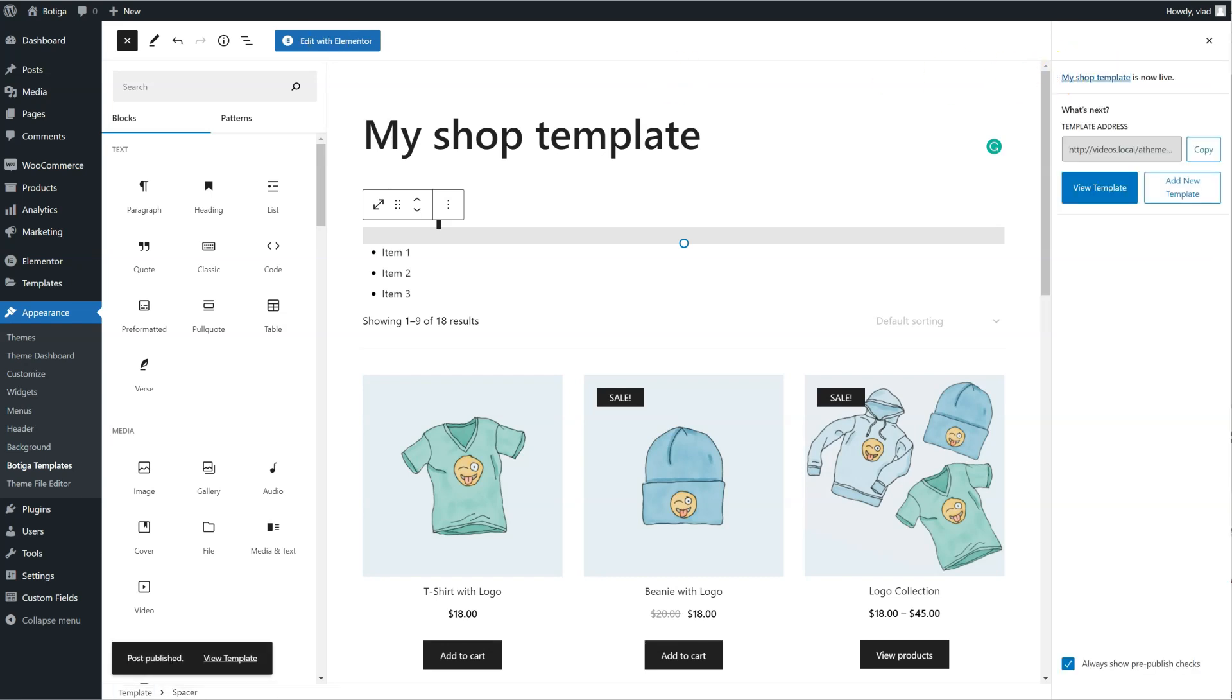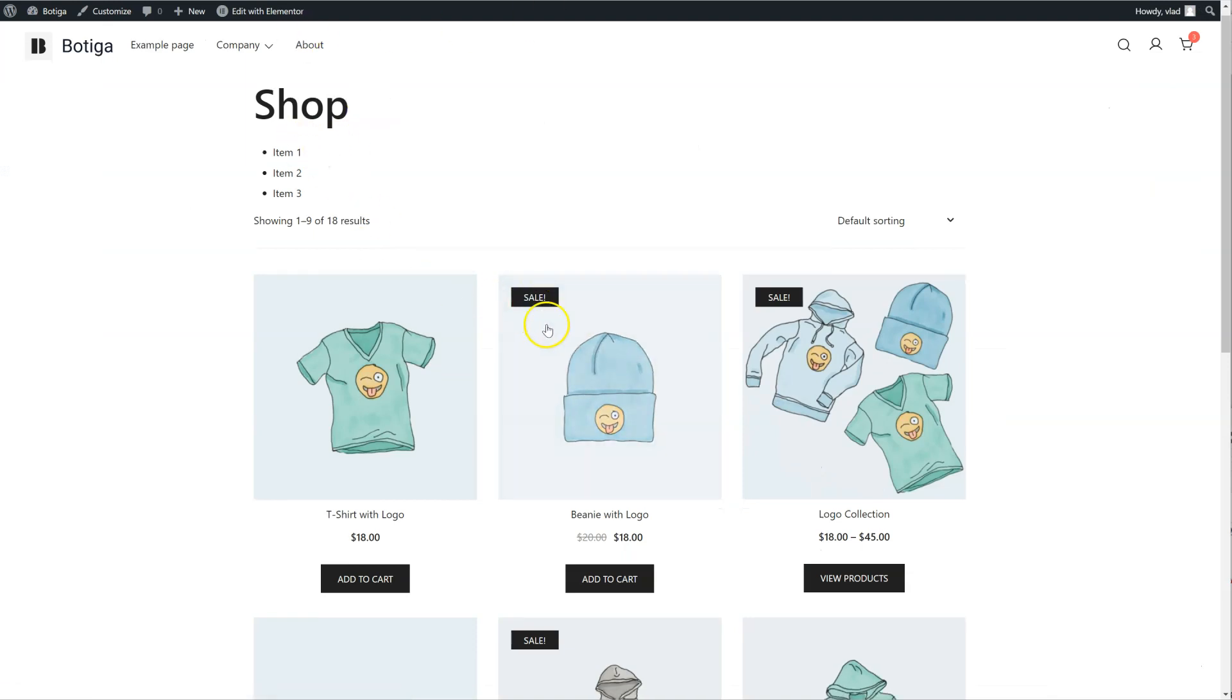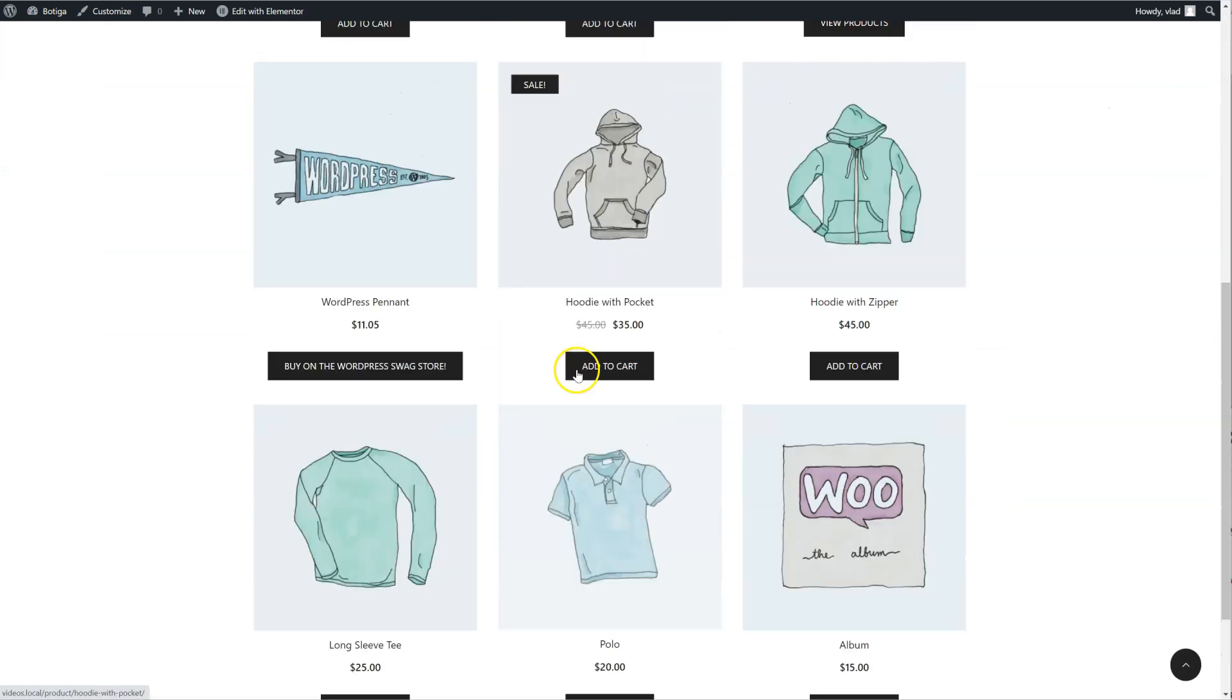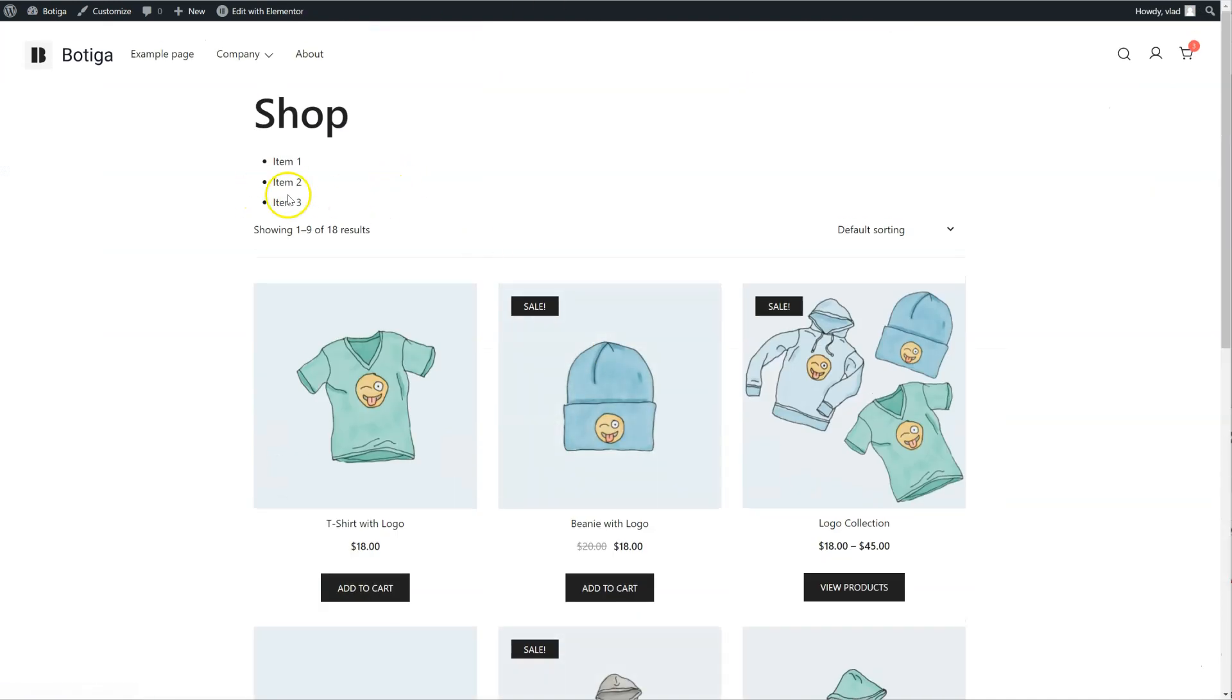And go to our shop page, and here it is the template we just built, we see with the list.